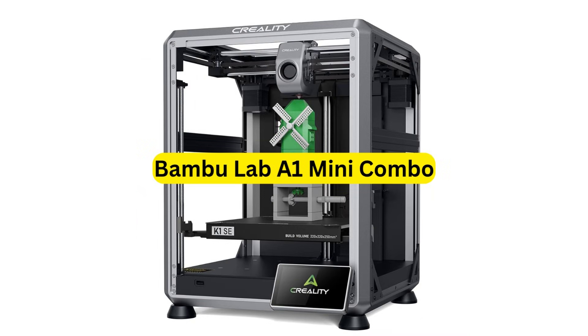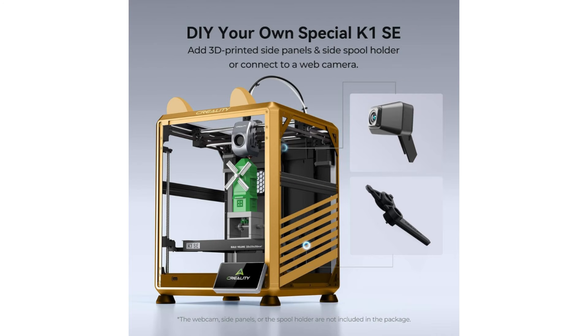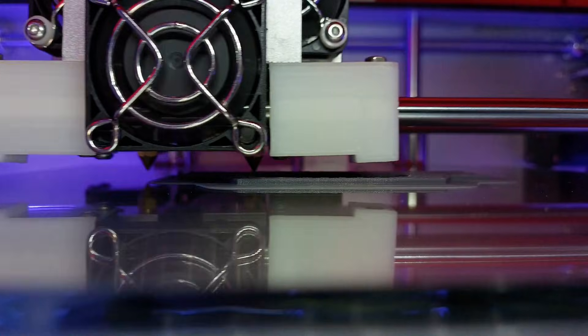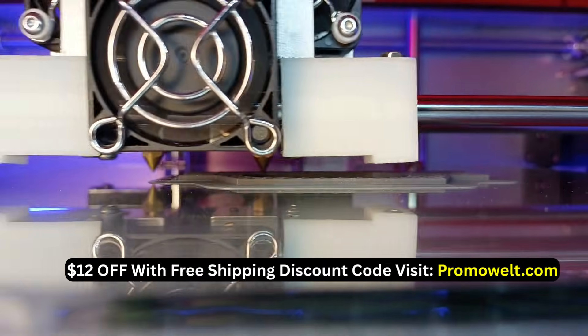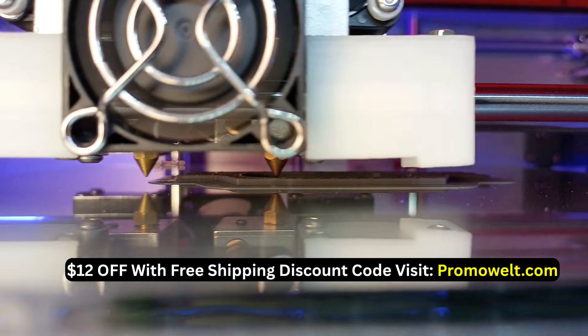Number 3. Bamboo Lab A1 Mini Combo. So this little A1 Mini, it's fast. Like way faster than I expected for its size. And it auto-calibrates pretty much everything. Bed level, flow, vibration, all that nerdy stuff. You just hit print and it's like, alright, chill, I got it. The combo part means you get the AMS Lite, so you can print up to four colors. And I thought it'd jam or something, but it switches colors way smoother than I expected.